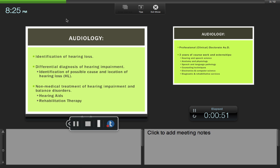Audiologists work very closely with ear, nose, and throat doctors, but they are not medical doctors, so they cannot prescribe medicine. They do fit hearing aids, cochlear implants, and assisted listening devices.